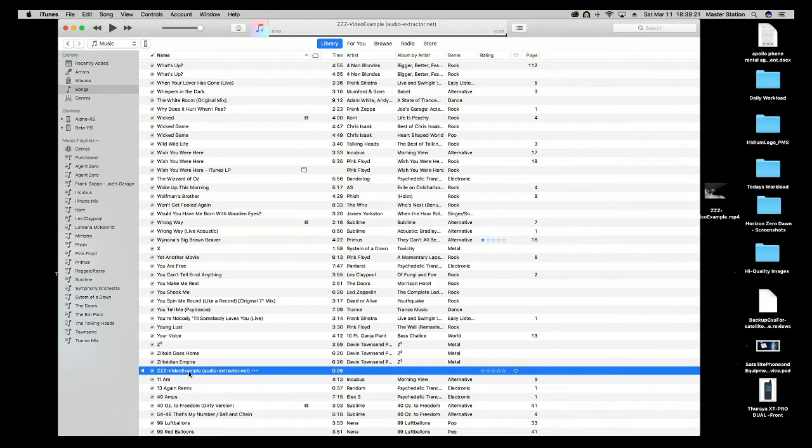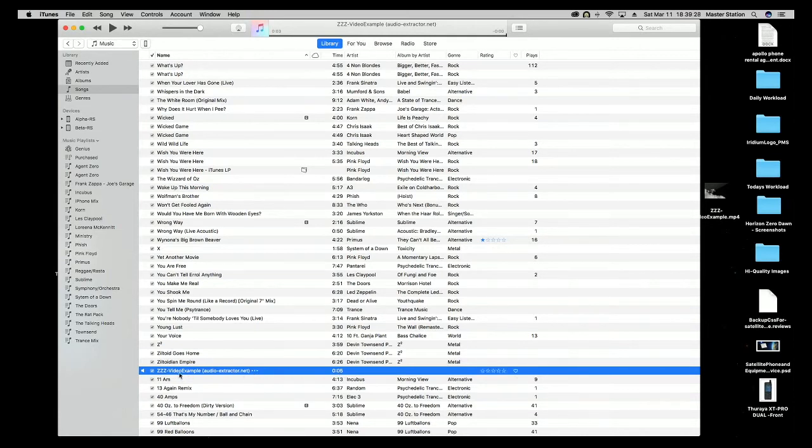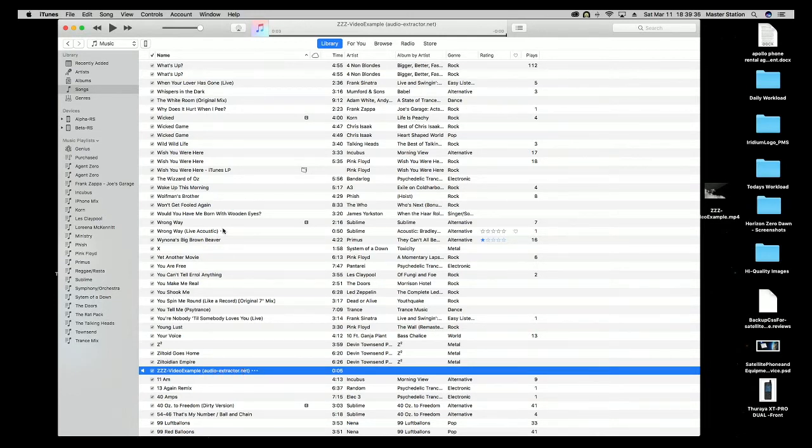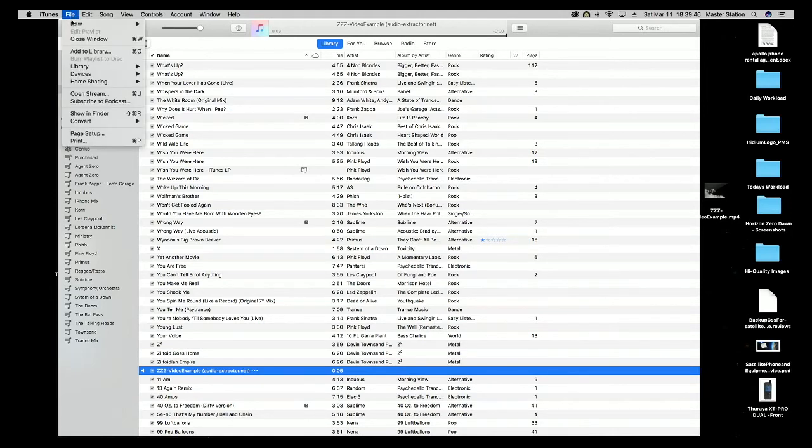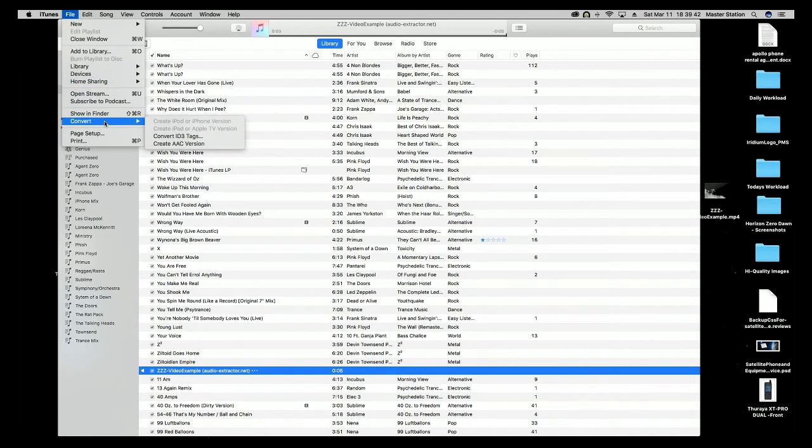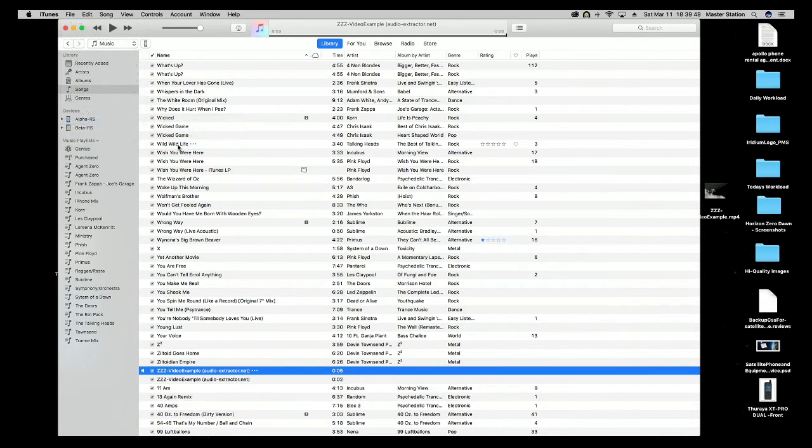Now that we have that set, we need to create an AAC version. We make sure we have what we just set selected, which is our MP3 track with just the section we want. We go up to file, convert, and then create AAC version.